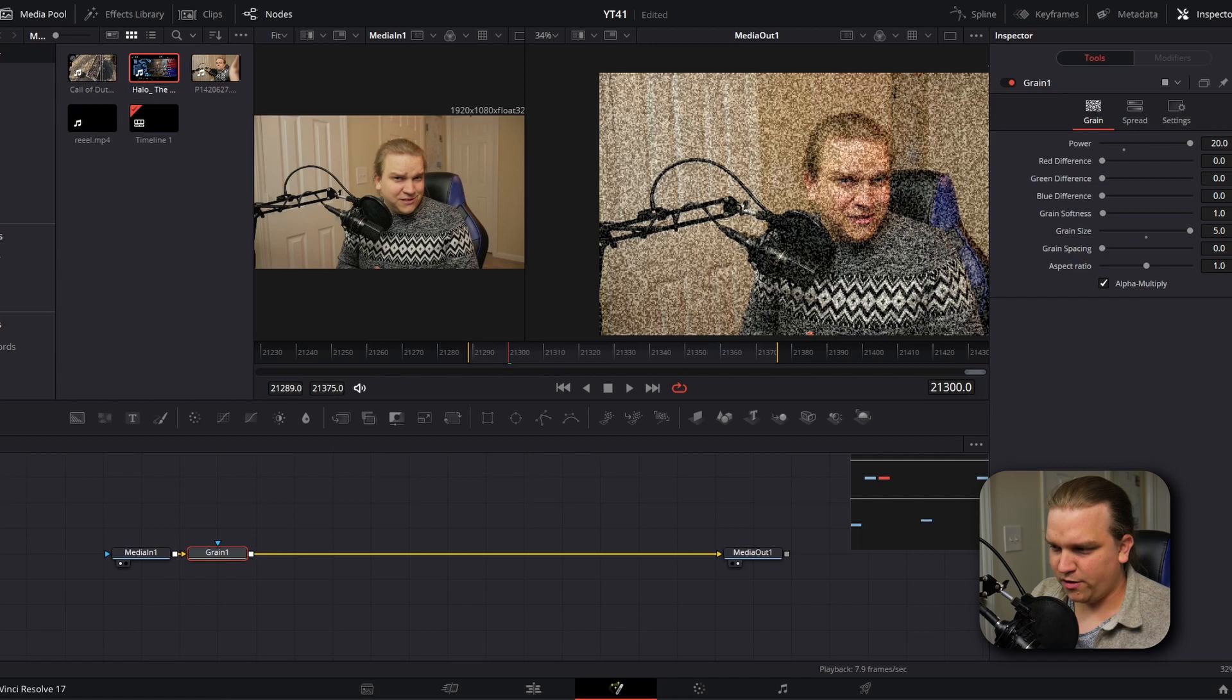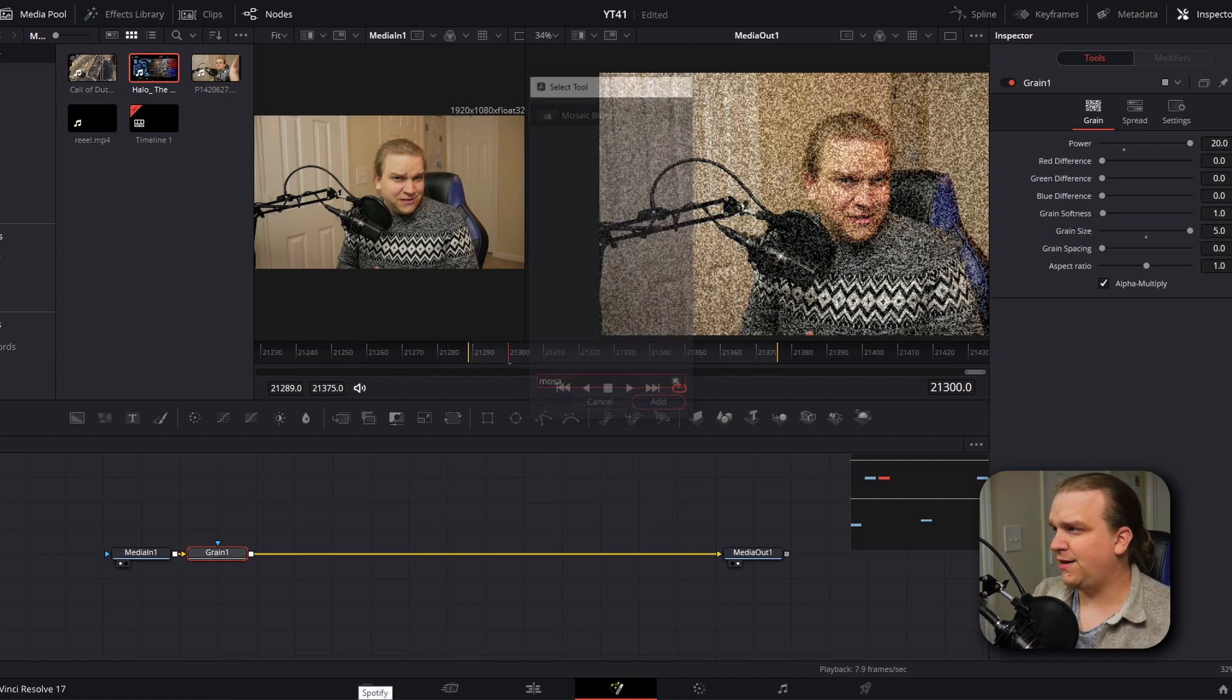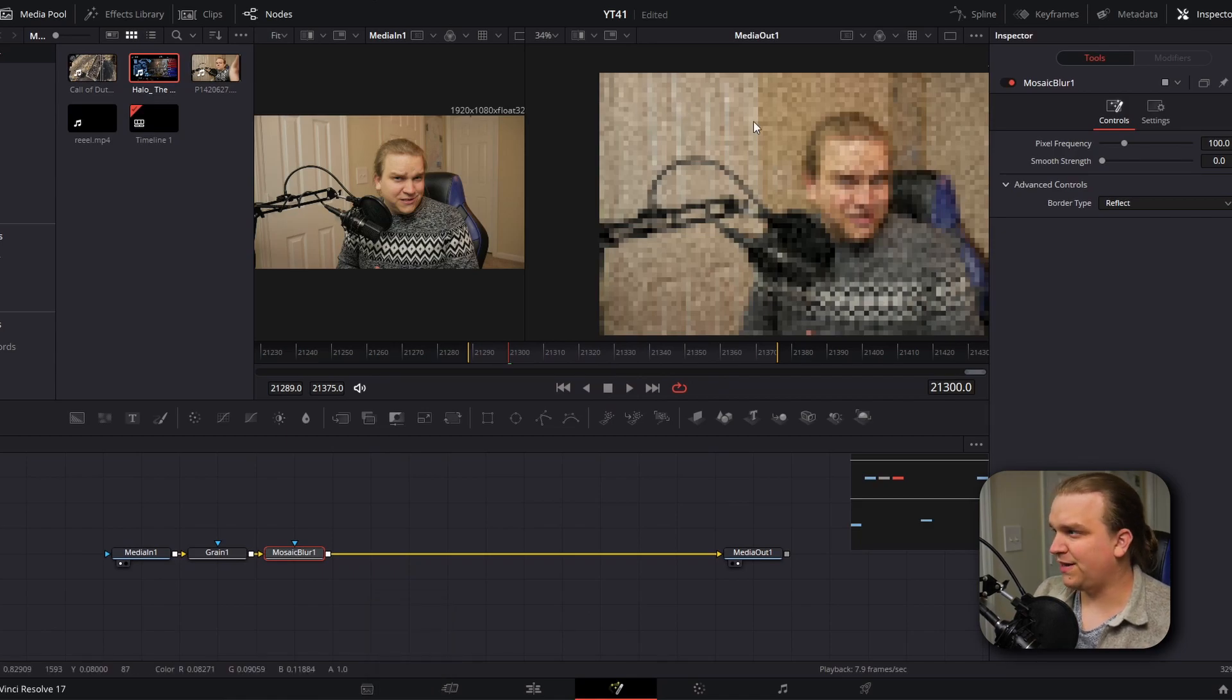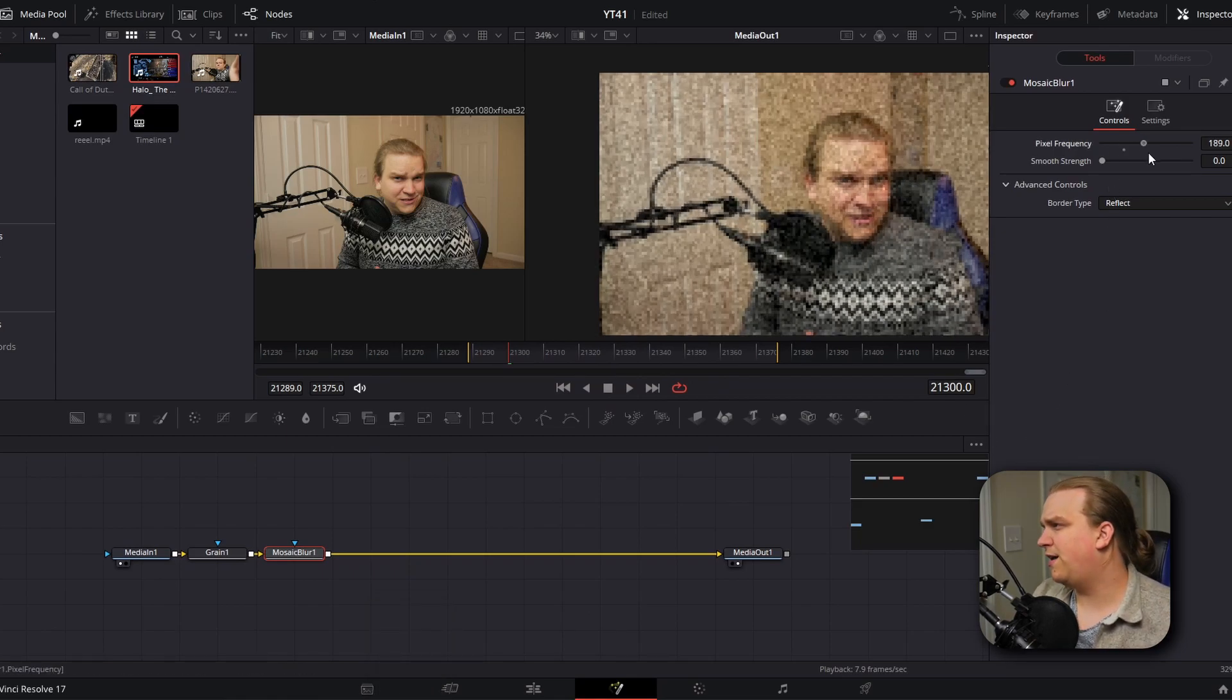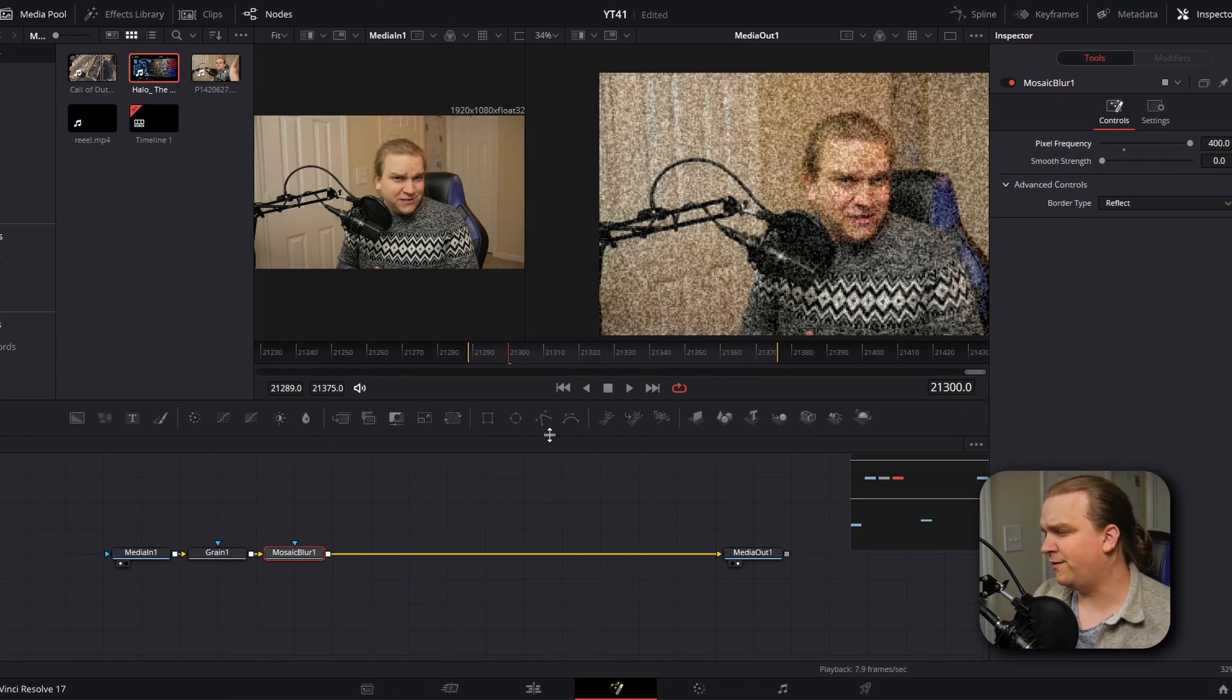We're going to crunch it even more. Out of that grain again, shift space, we're going to type in mosaic to get this mosaic blur, this general pixelization effect. We're going to pull that all the way up to 400.